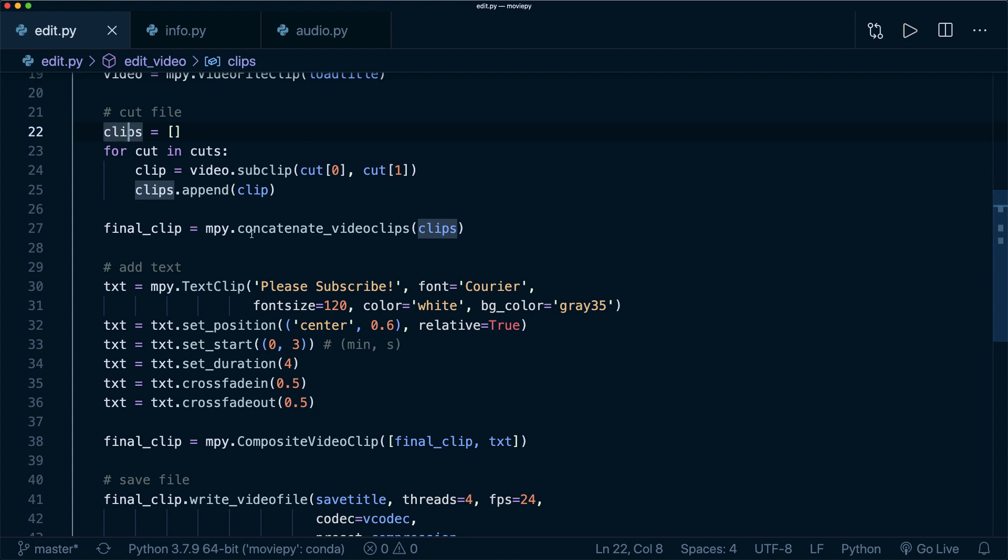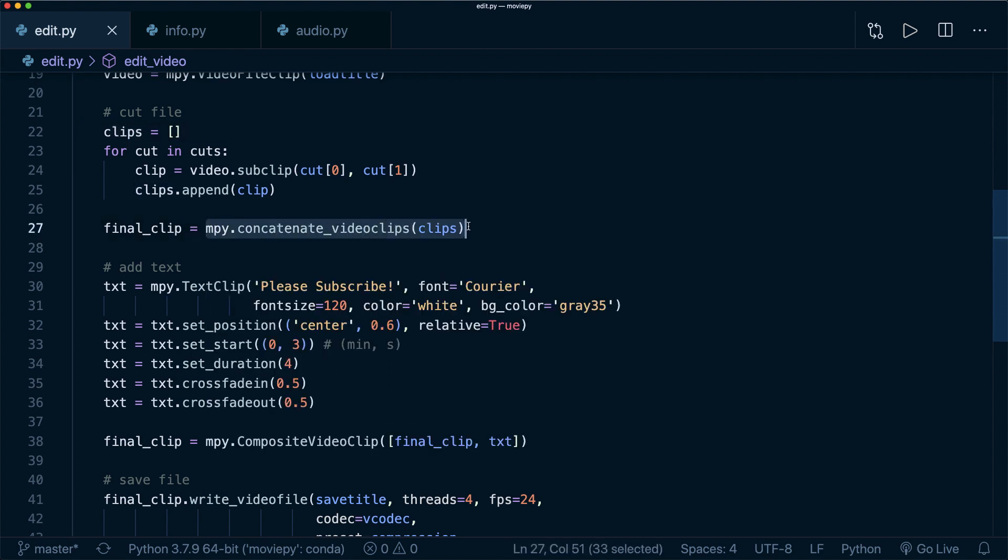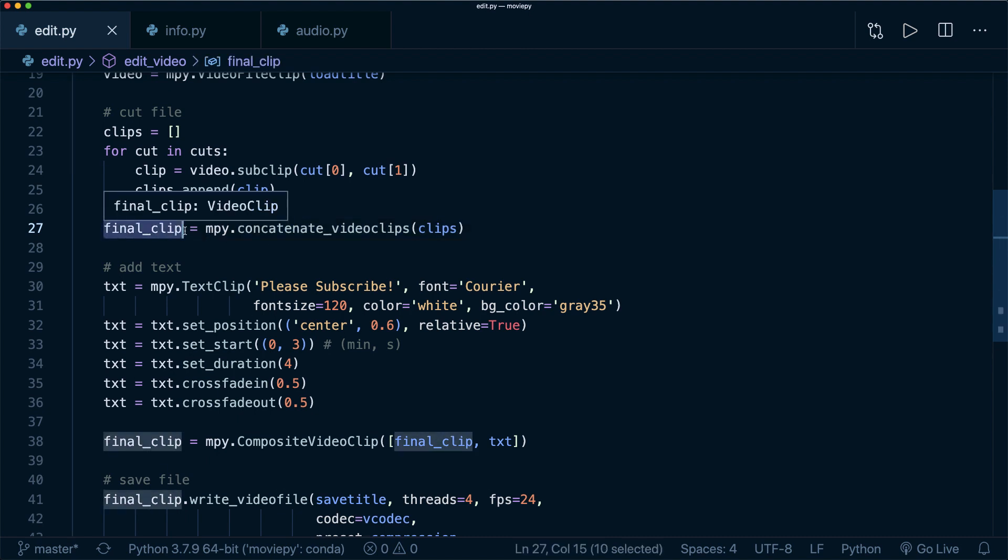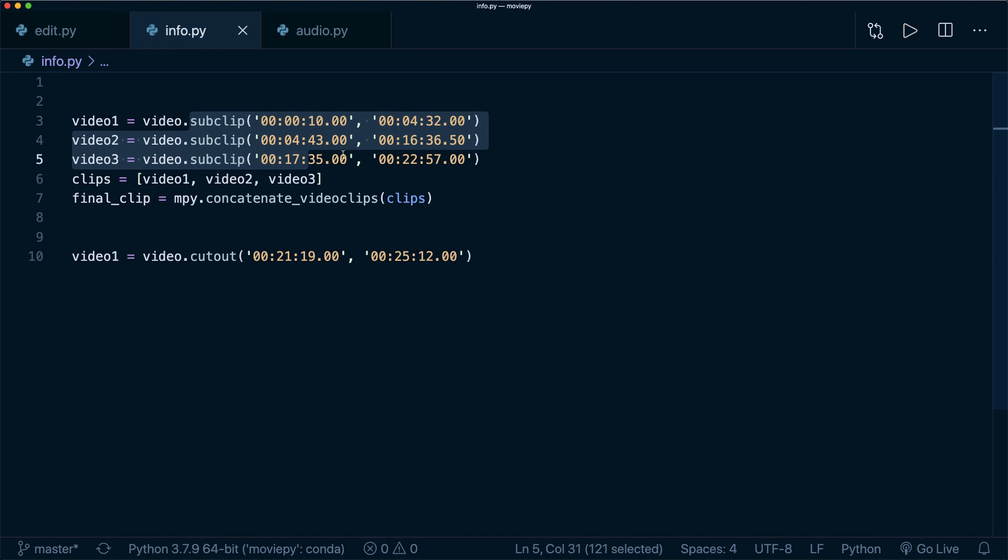And then at the end, I say moviepy concatenate_videoclips and then this gets the final edited clip.